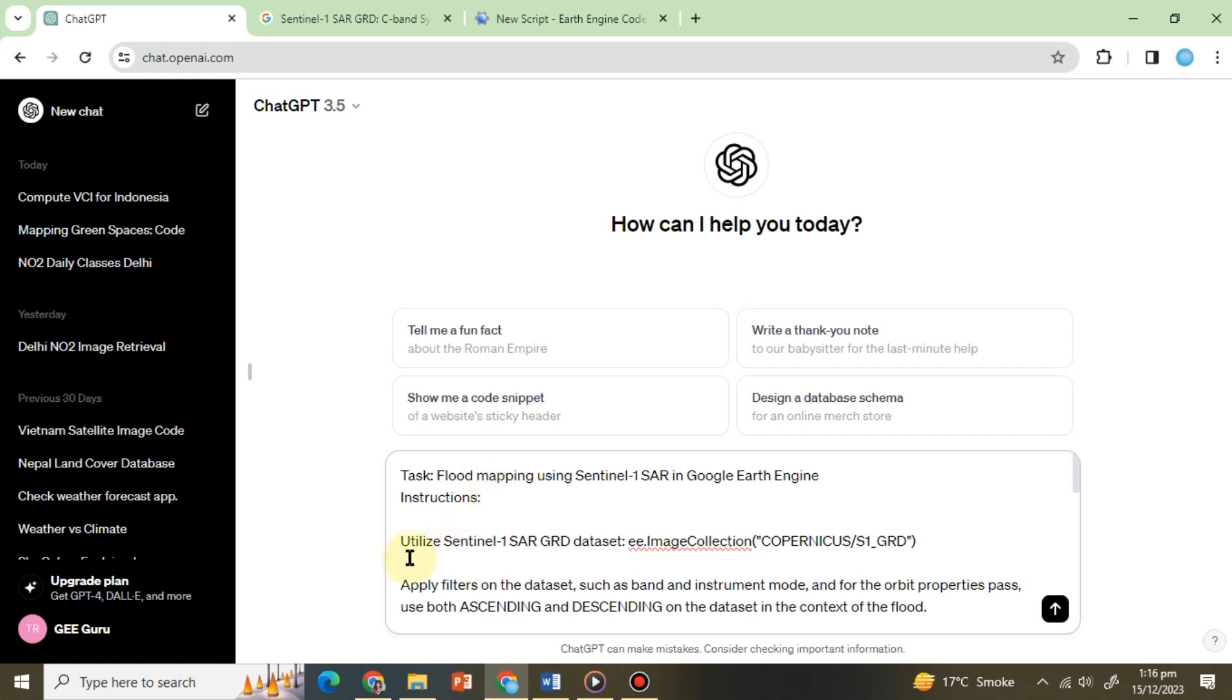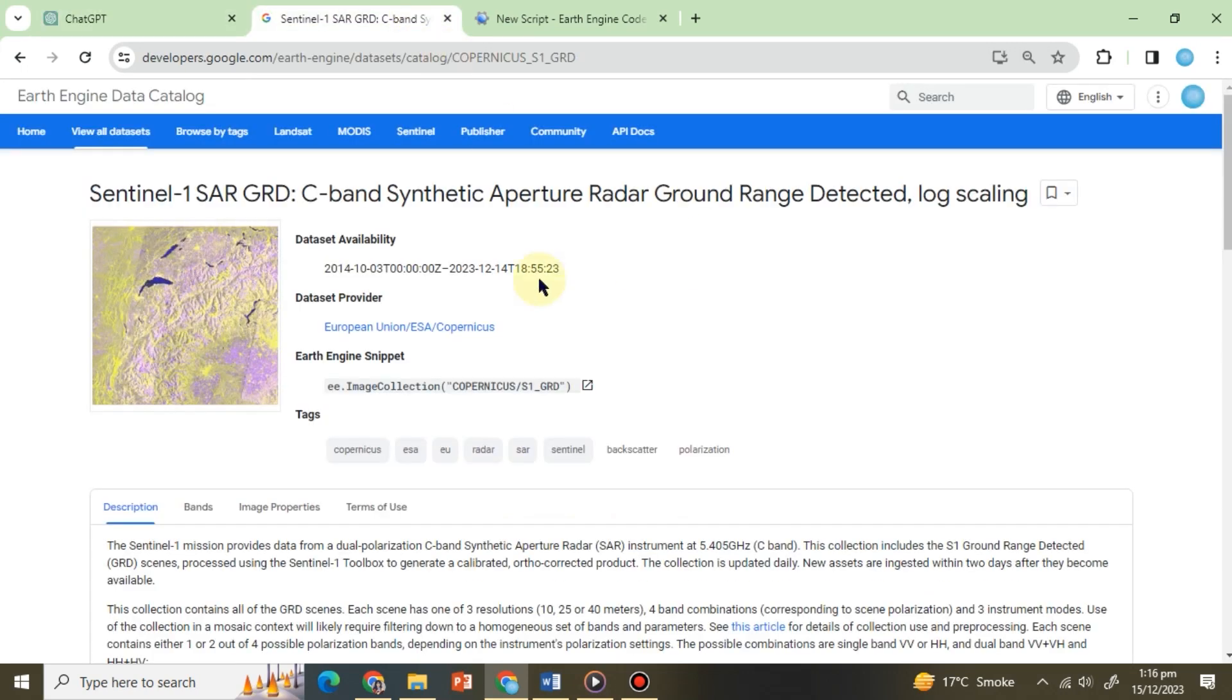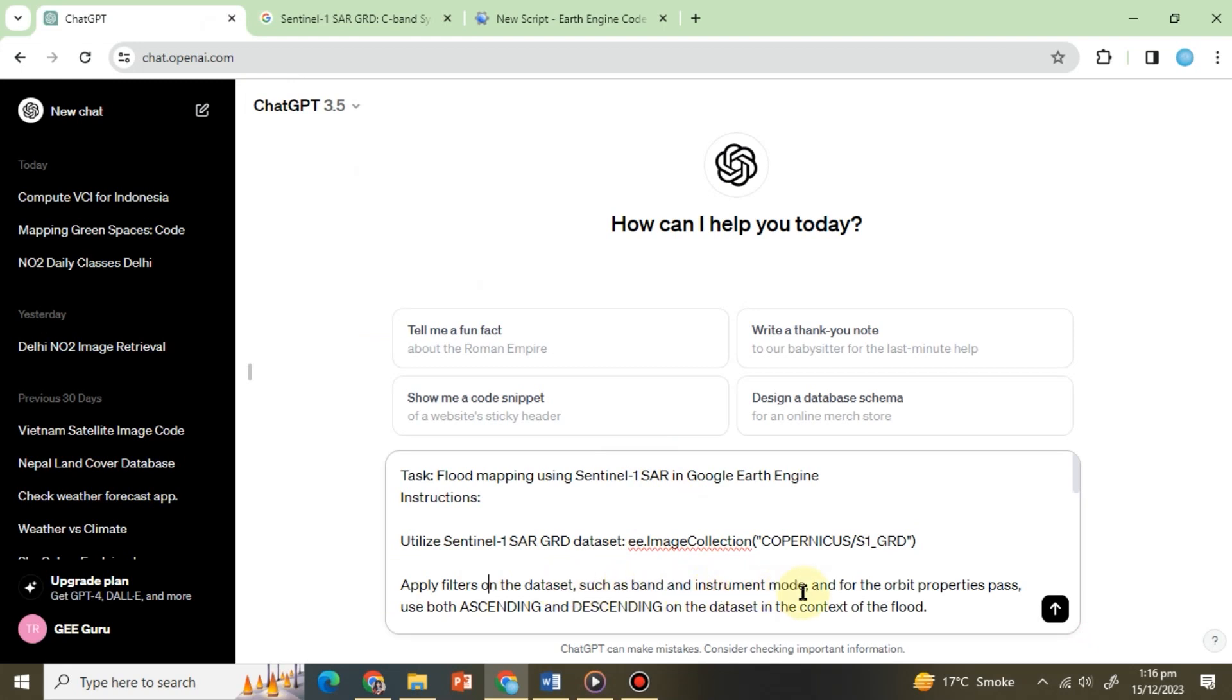Next we will type: utilize Sentinel-1 SAR GRD data set, copy and paste the collection ID from the data set, apply filters on the data set such as band and instrument mode, and for the orbit properties pass use both ascending and descending on the data set.